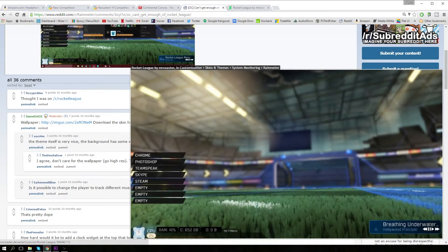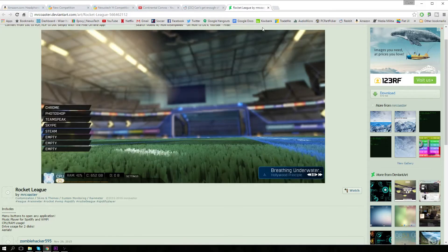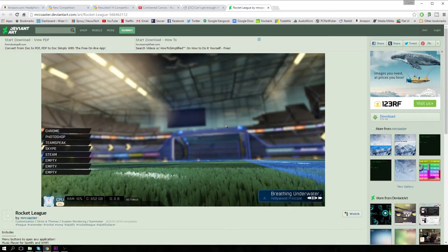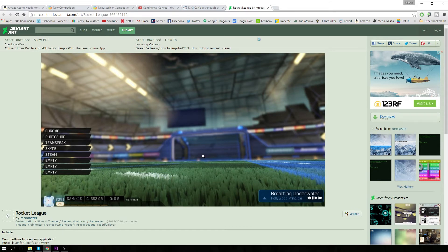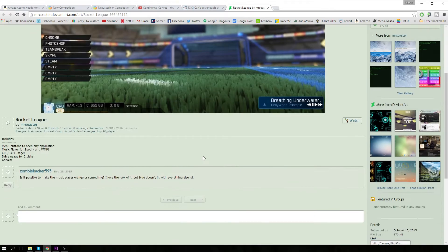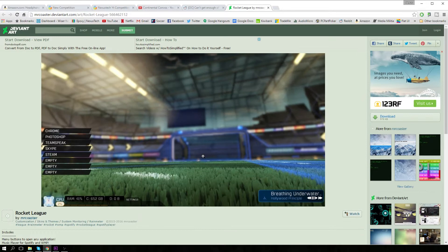So this theme originated on DeviantArt, uploaded by a guy called Mr. Coaster, so all credit goes directly to him. He was the one that made this theme, so really good job, it looks awesome.